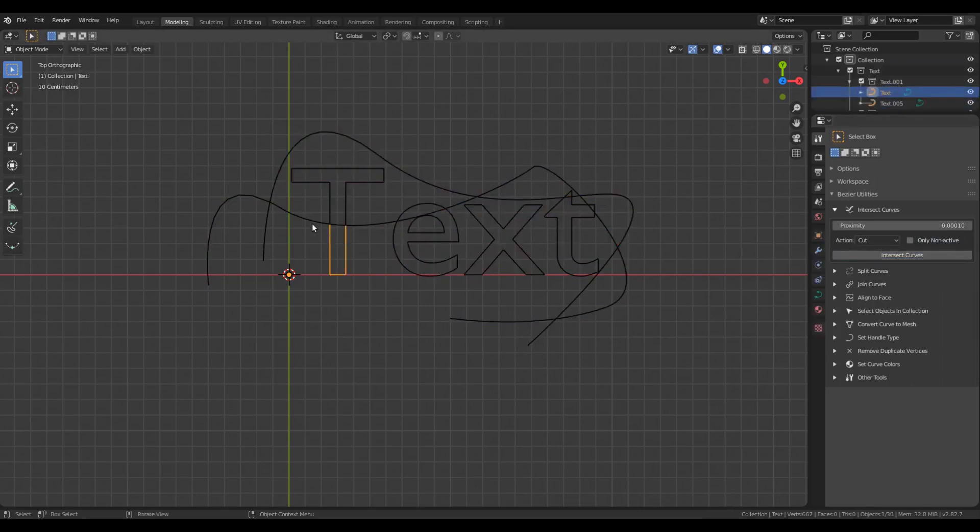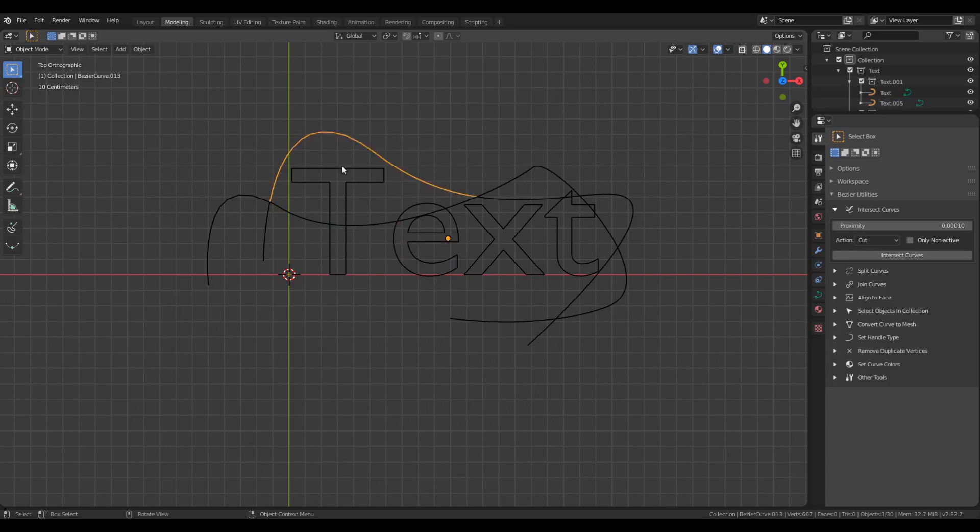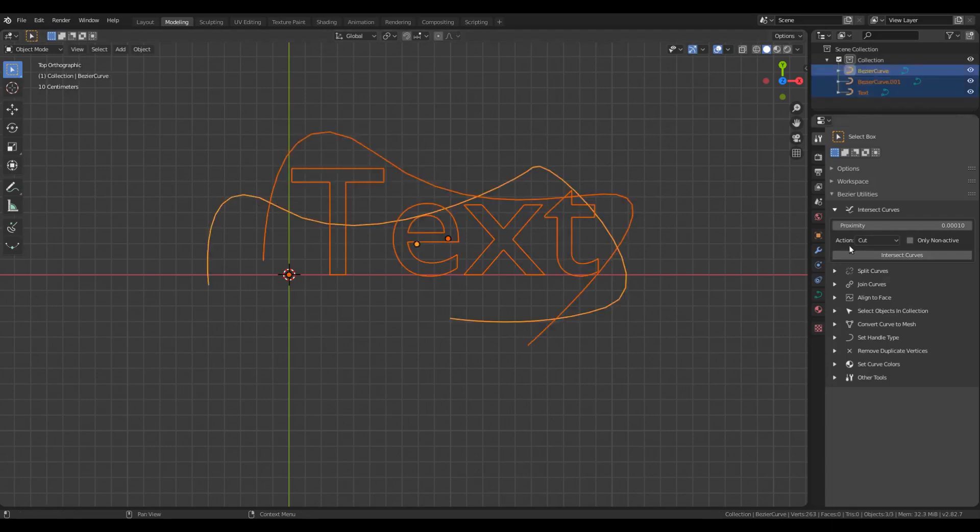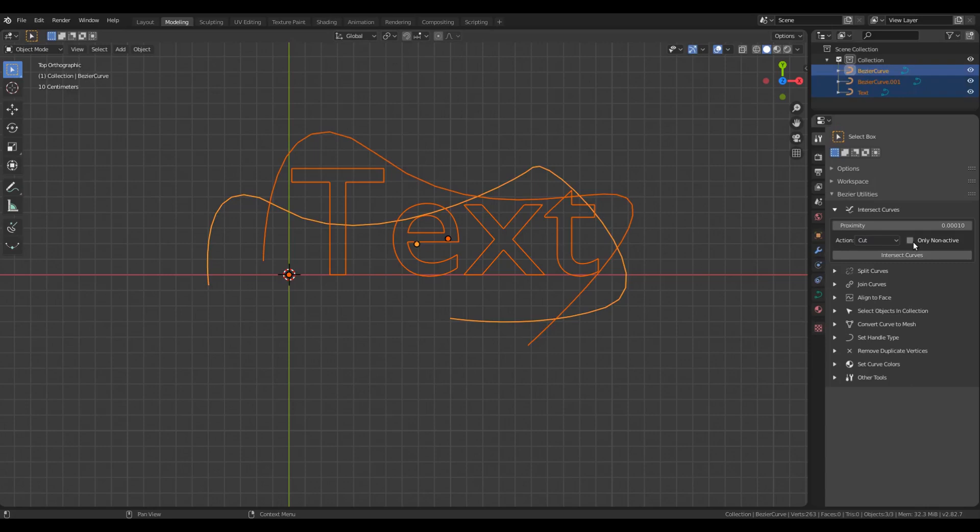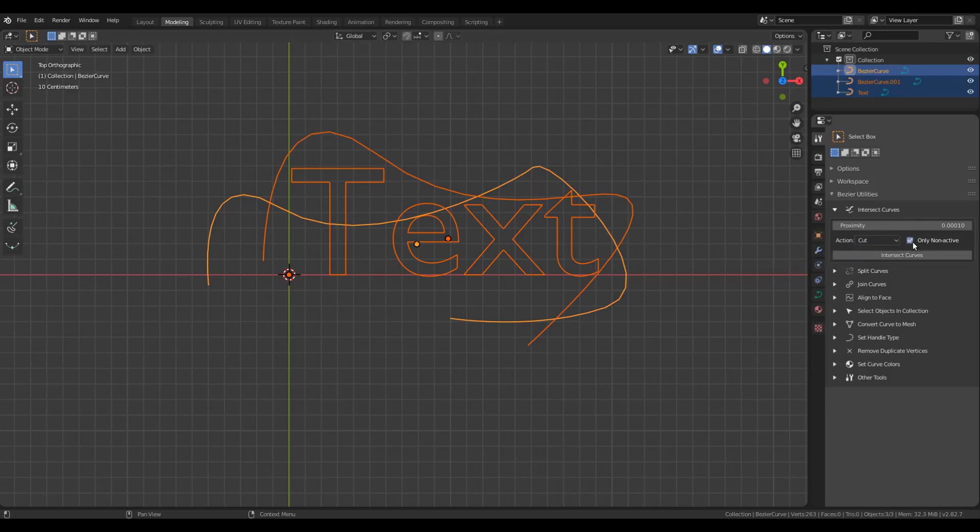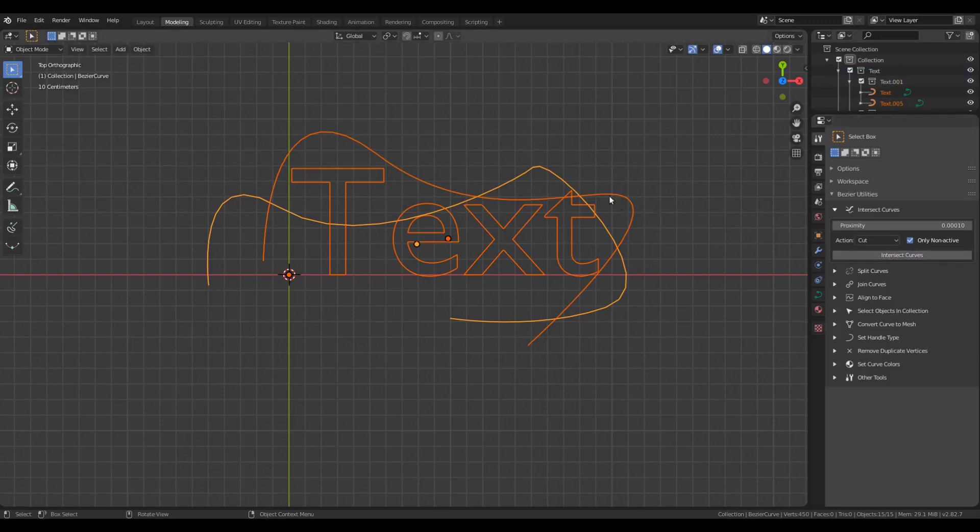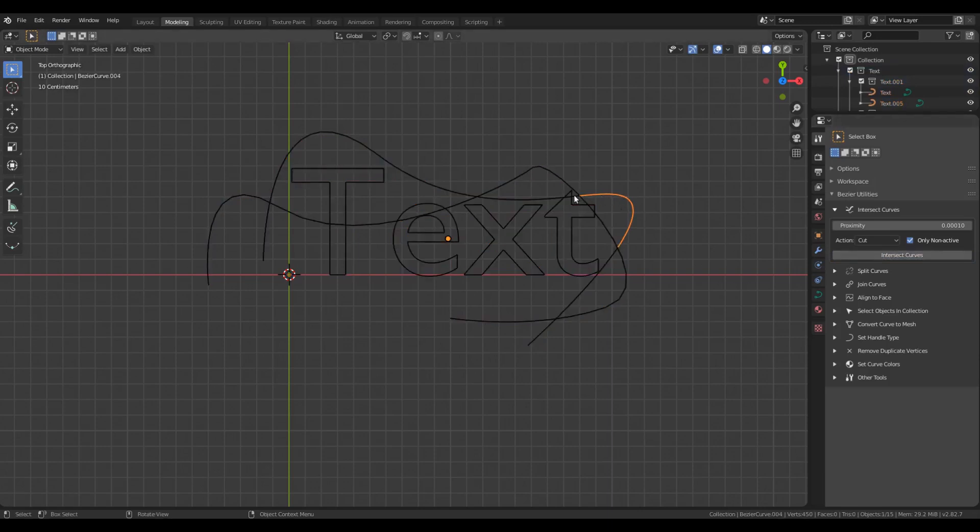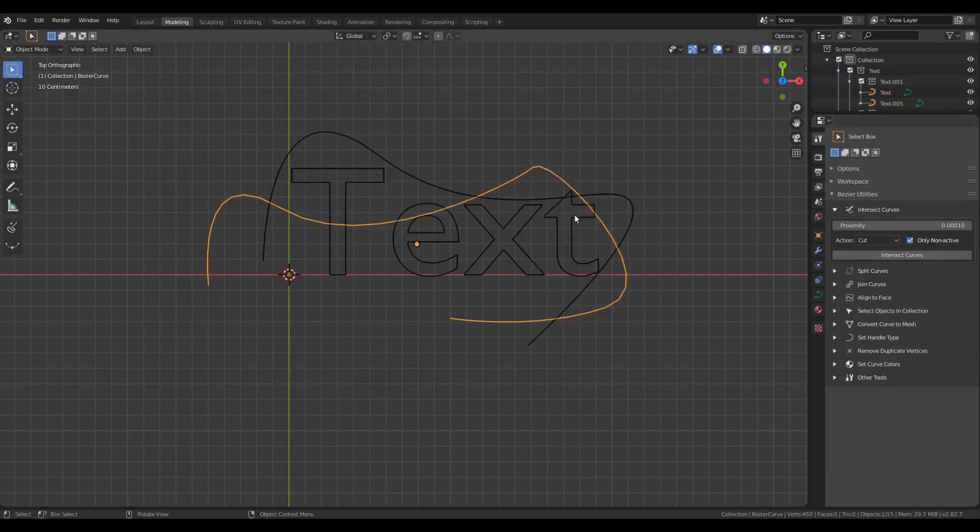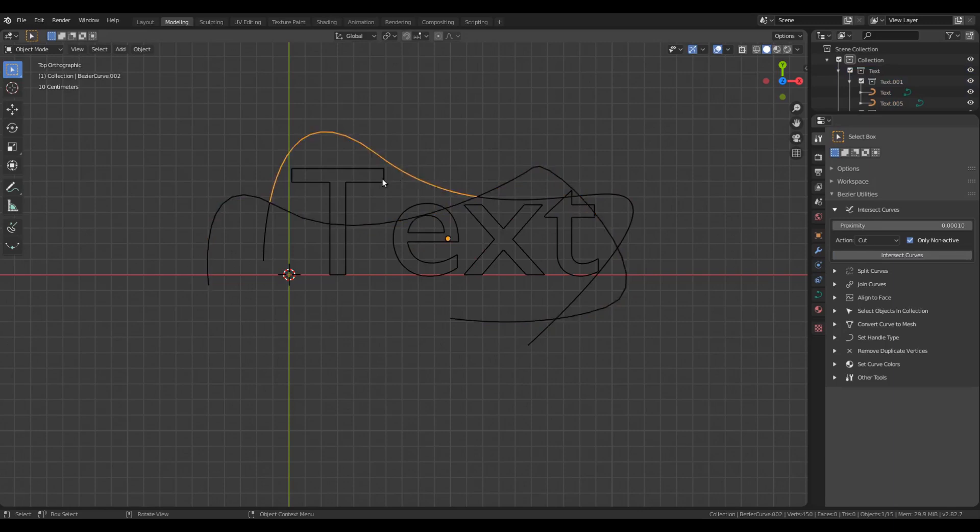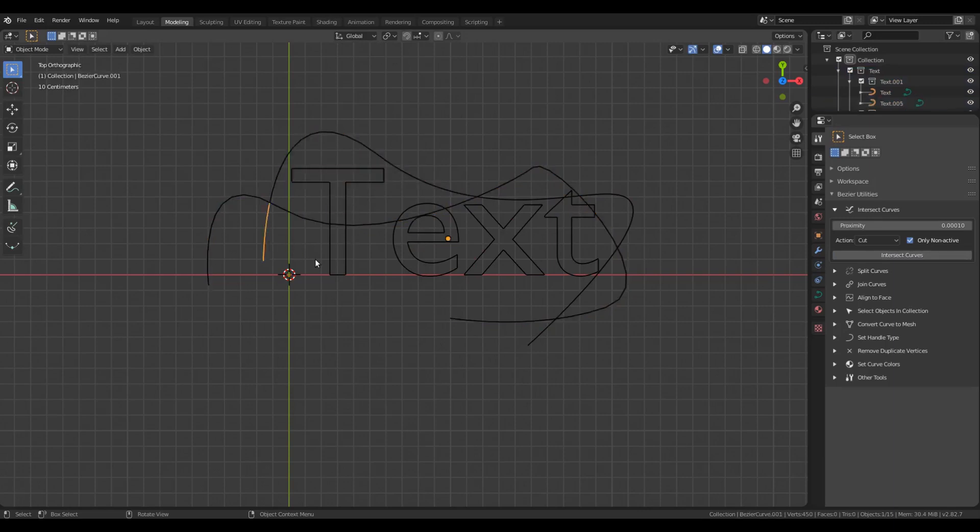There is also an option for Cut and Insert Points that allows you to use the active curve as the operating object. If I check this 'Only Non-Active' option, the operation will be performed only on the non-active selected curves, and the active curve will not undergo any change. Also, the intersection points of the non-active curves among each other will not be taken into consideration.